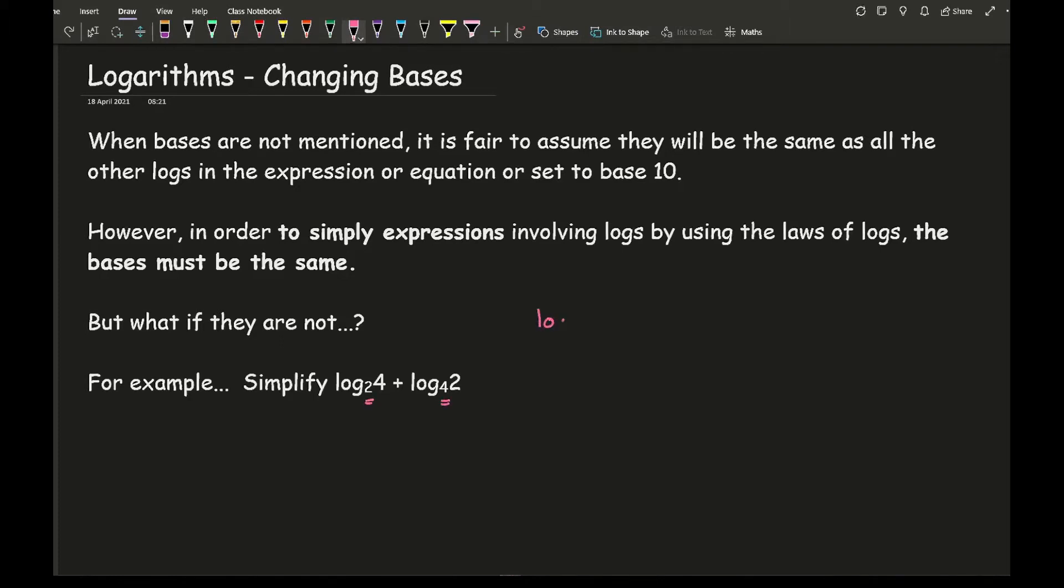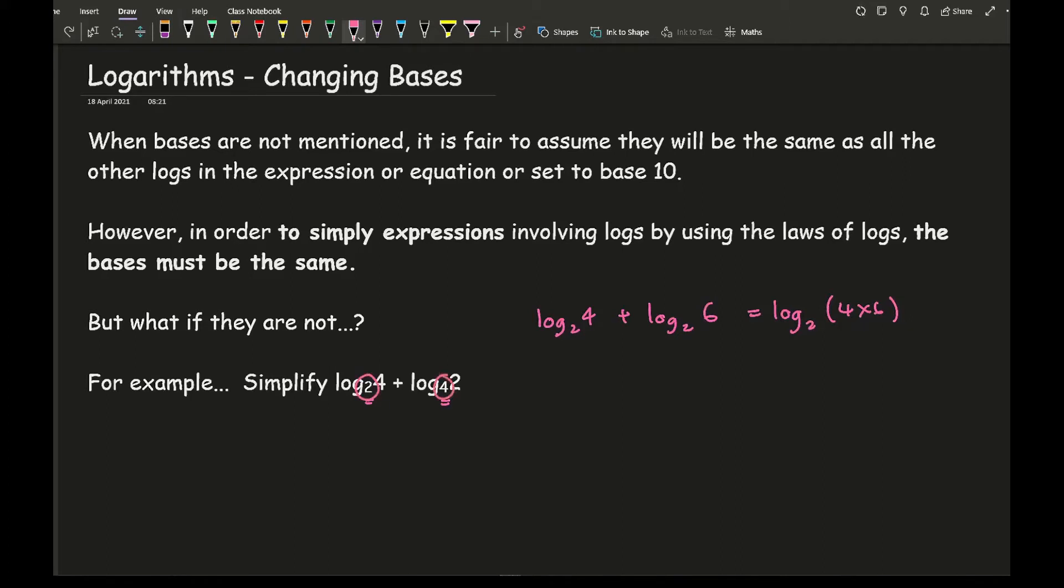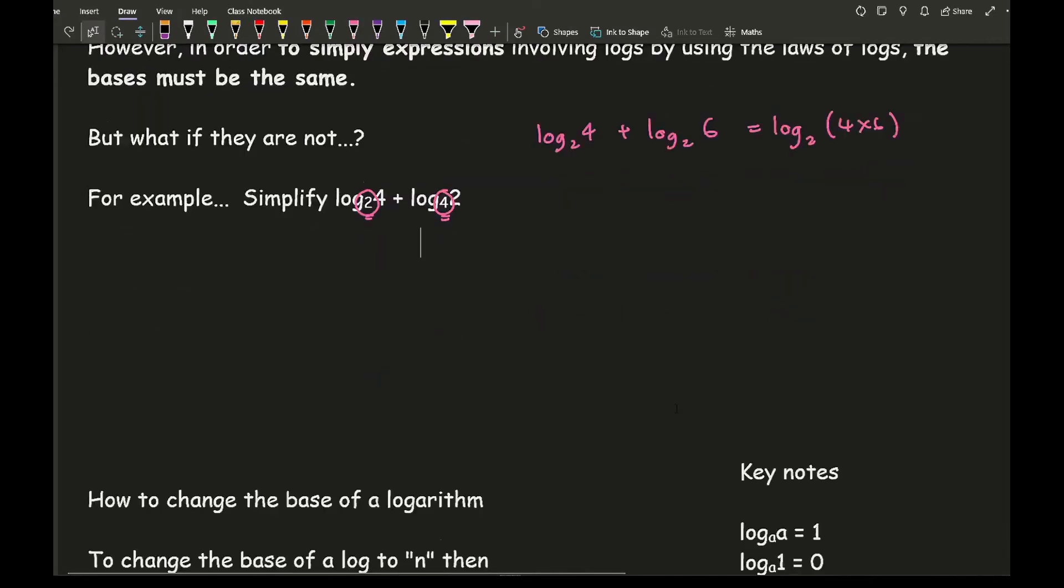Now if I had log 2 of 4 plus log 2 of 6, then I could simplify that as log 2, then it would be 4 times 6. And that won't be a problem. But because these bases are different, I can't usually refer to the laws of logs to simplify this particular expression.